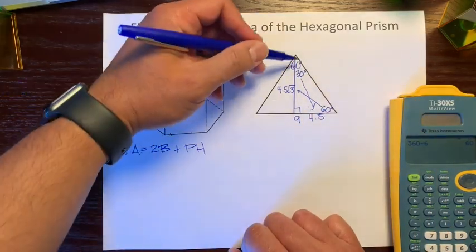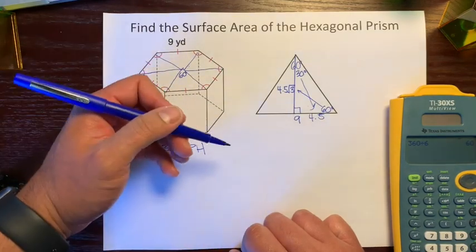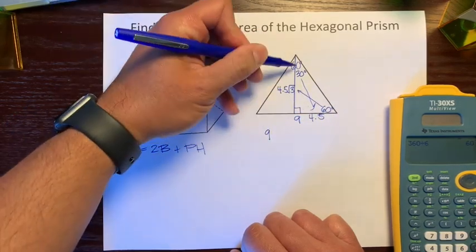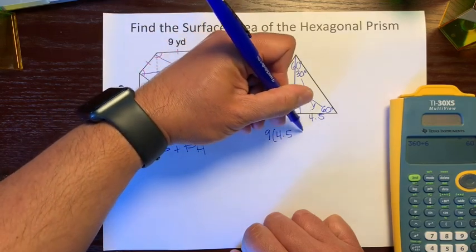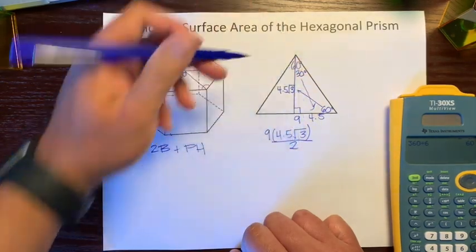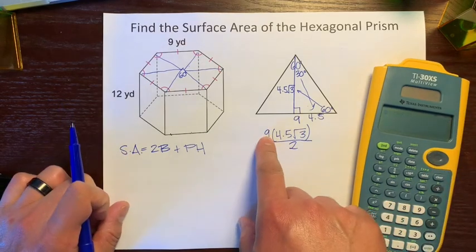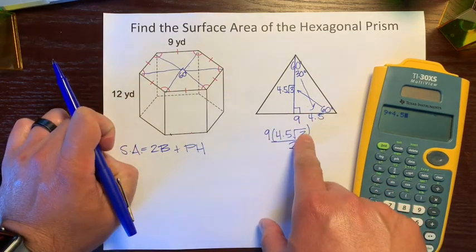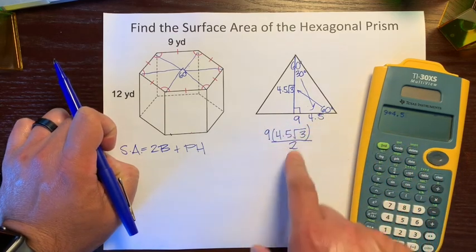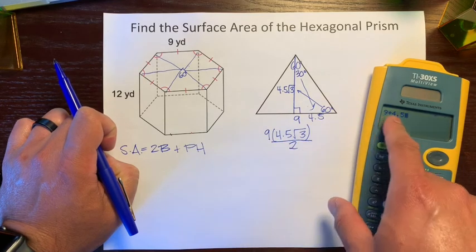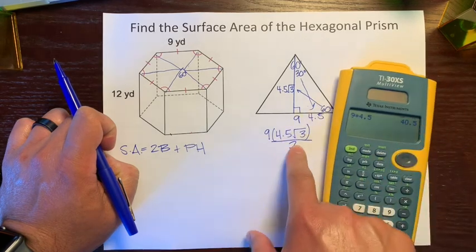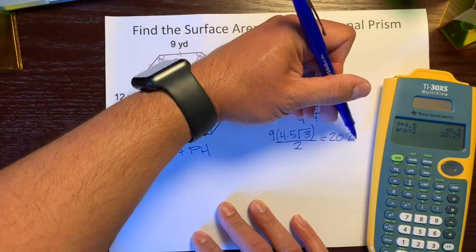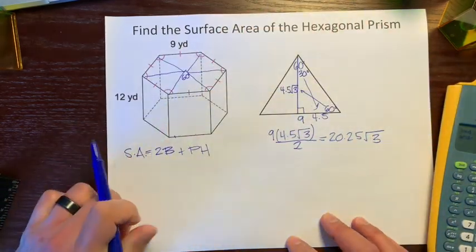Now we have everything we need to find the area of this triangle. Area of a triangle is base times height divided by 2 — the base and height are perpendicular. So we take the full base of 9 and multiply by the height 4.5√3, then divide by 2. Using the calculator: 9 times 4.5 is 40.5, divided by 2 is 20.25. We leave the radical, so the area of one triangle is 20.25√3.